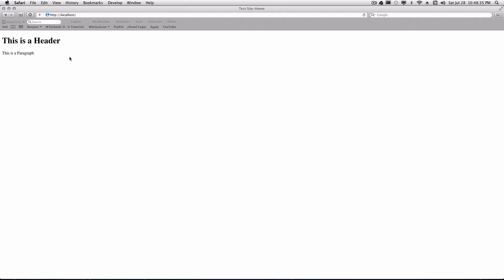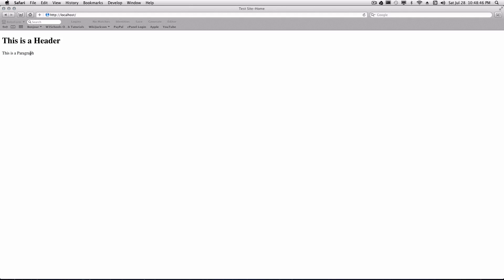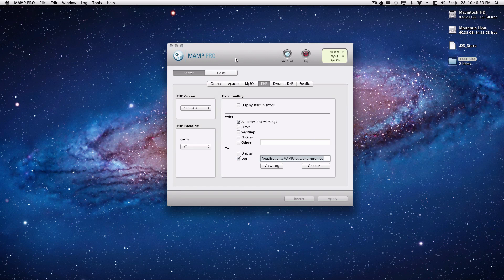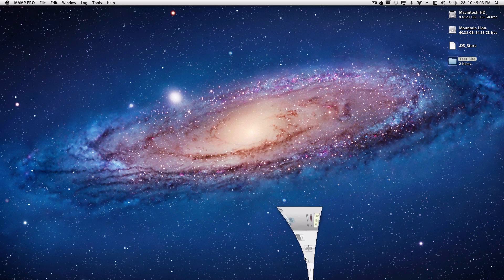In the last tutorial we showed you how to set up a basic testing server and how to set up a basic website in Dreamweaver and link it to that testing server. We just put a header and a paragraph in there and we set up the server using MAMP. If you need to know more information about setting this up then just go into the first tutorial. But let's get started.